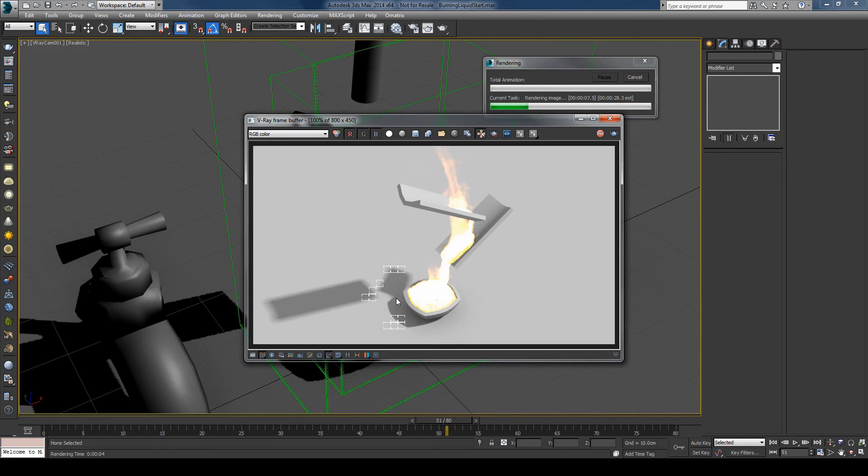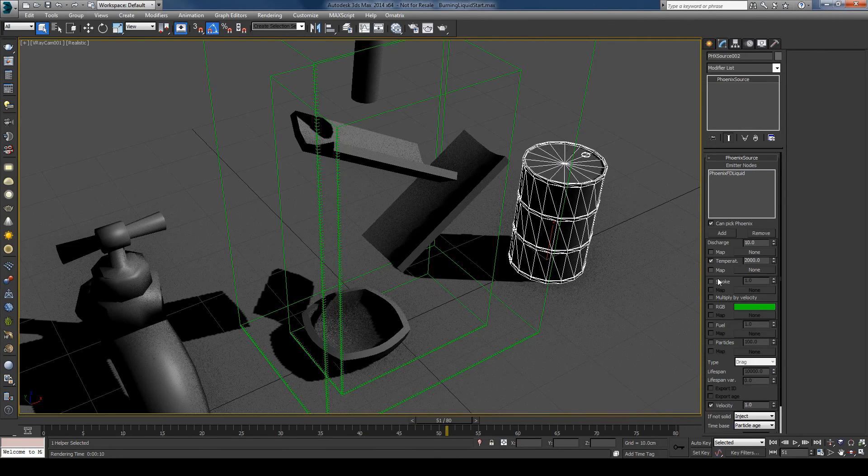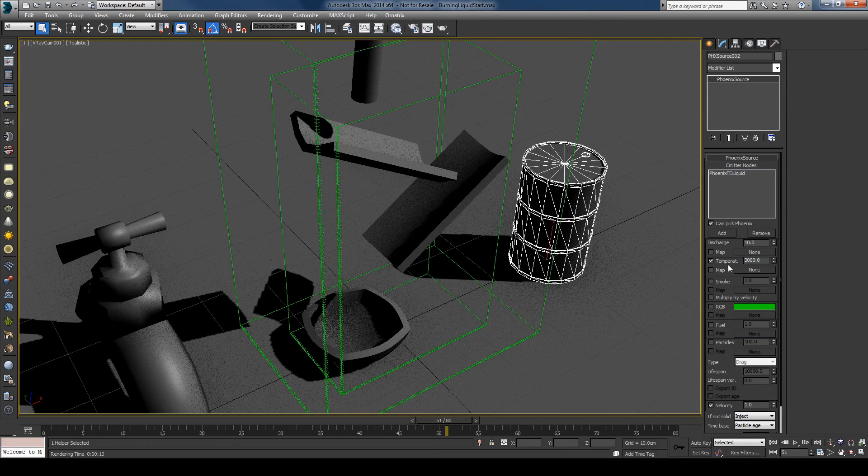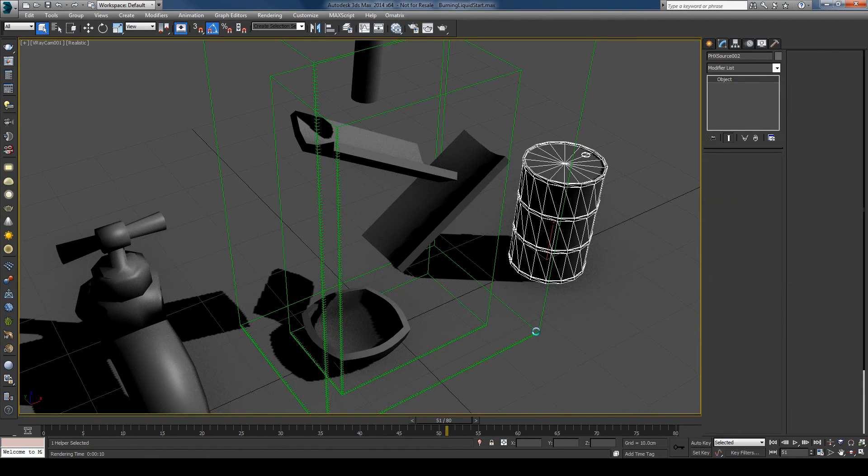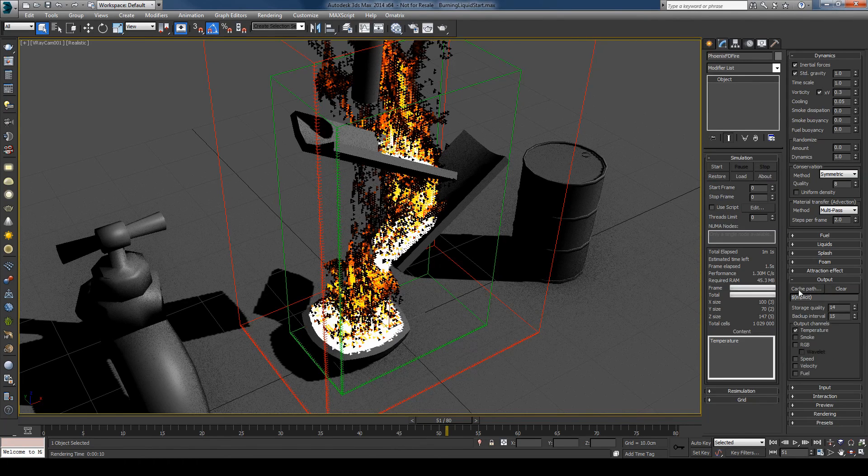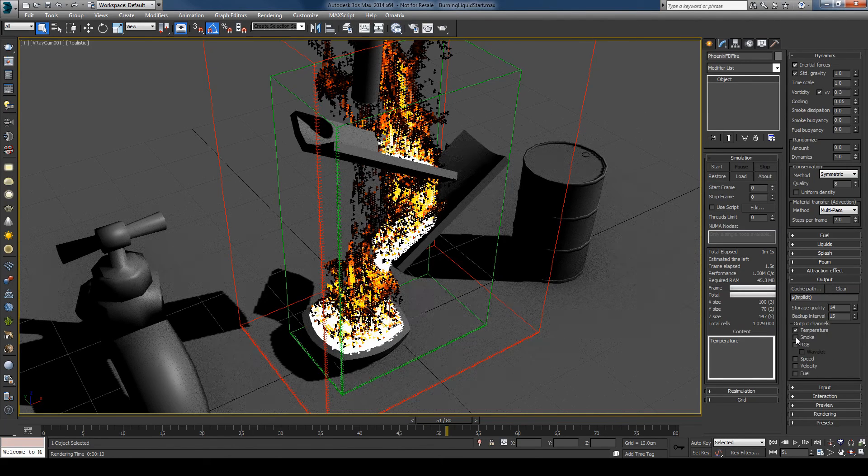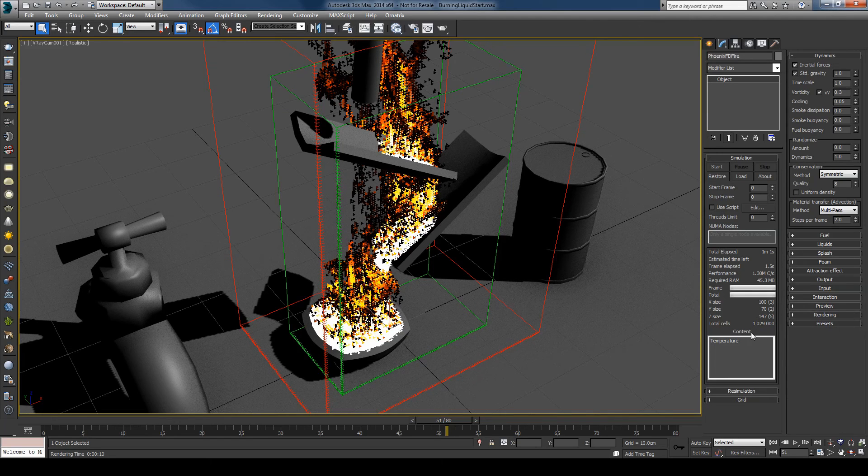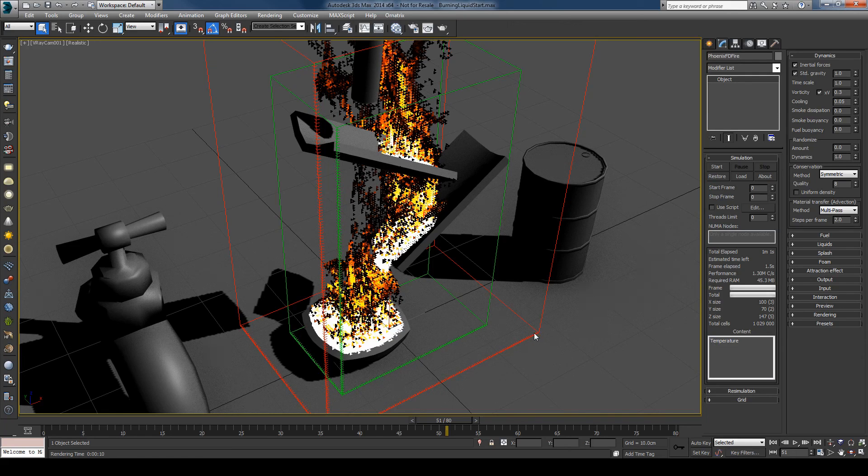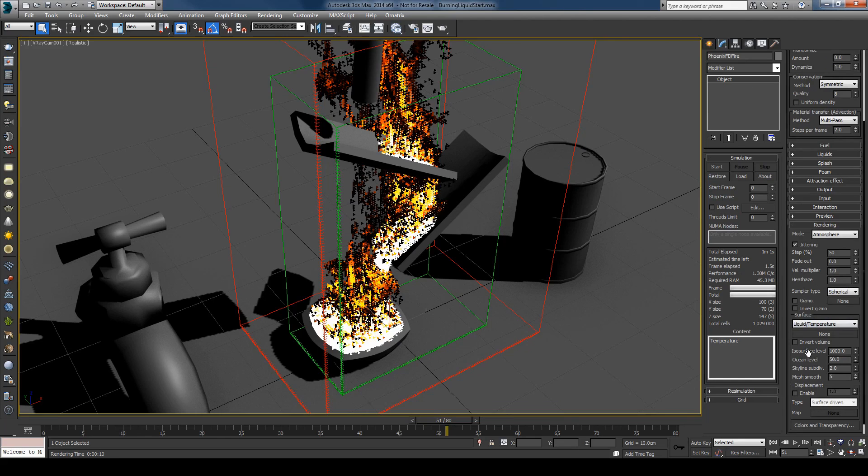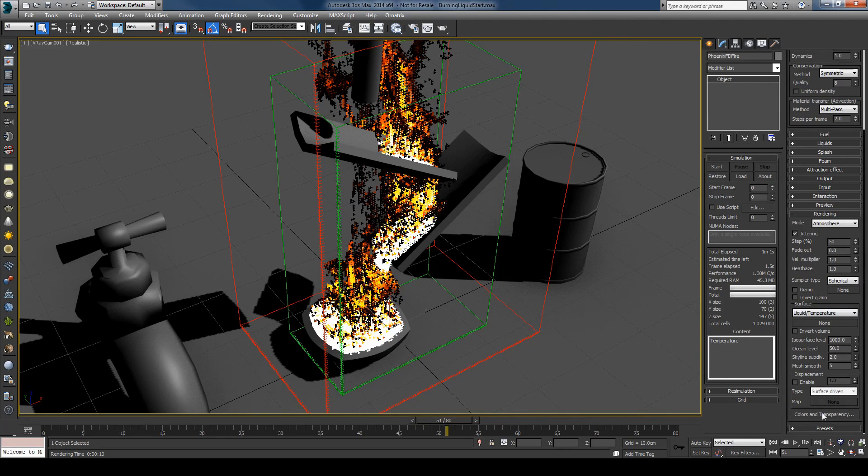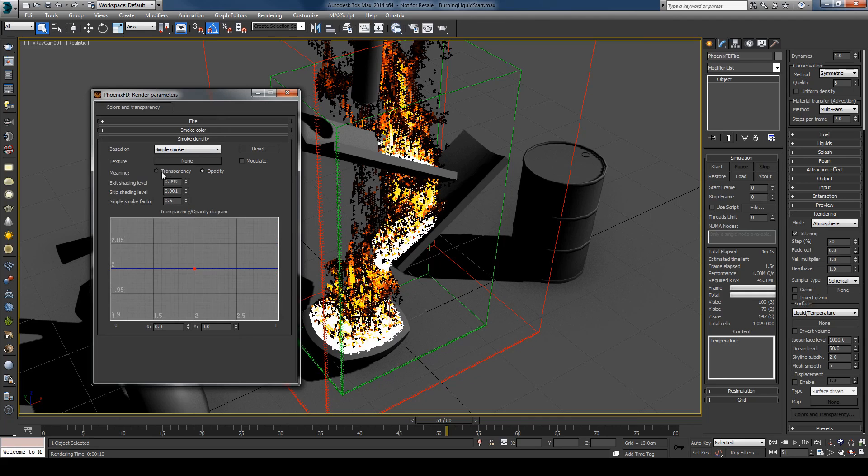And another thing that I want to show you really quickly is that if you remember in the source I have turned off the smoke so that I'm not simulating any smoke. And here in the output I've also disabled the smoke, which means that no smoke channel is outputted. And you can check that by going in the content here. And you can see now that I have only temperature channel. But the real cool thing is that I can still have smoke in the rendering. And it's a very simple thing to do. So I'll just go here to the rendering and under colors and transparency.